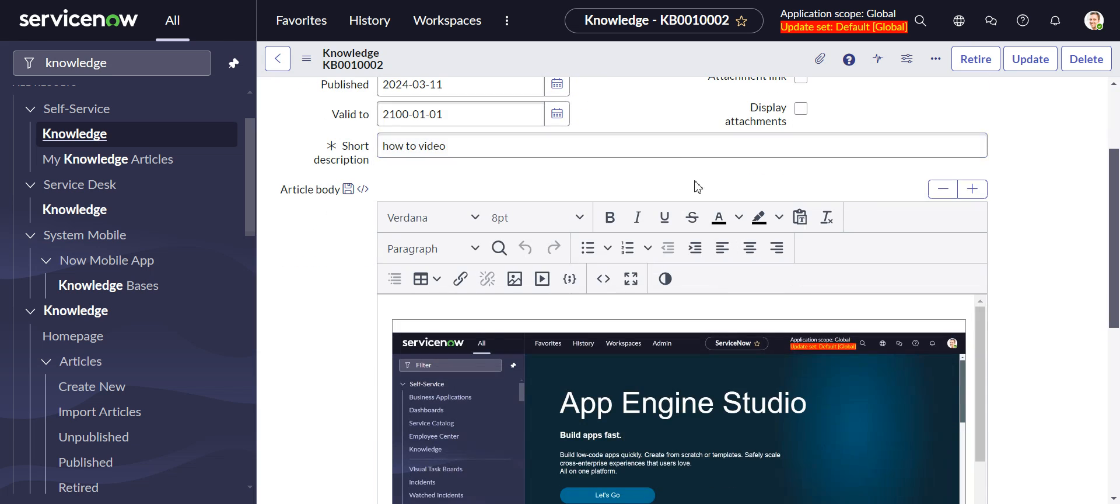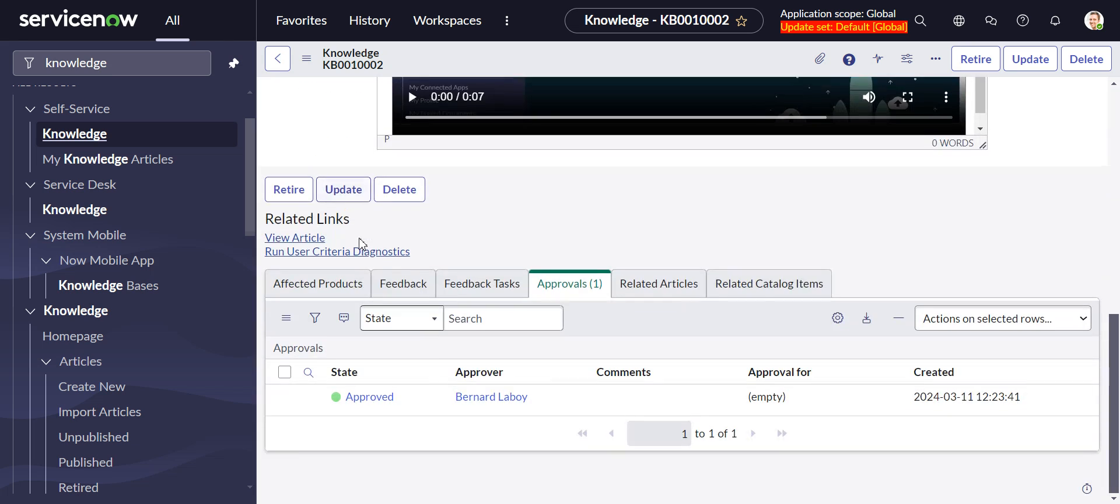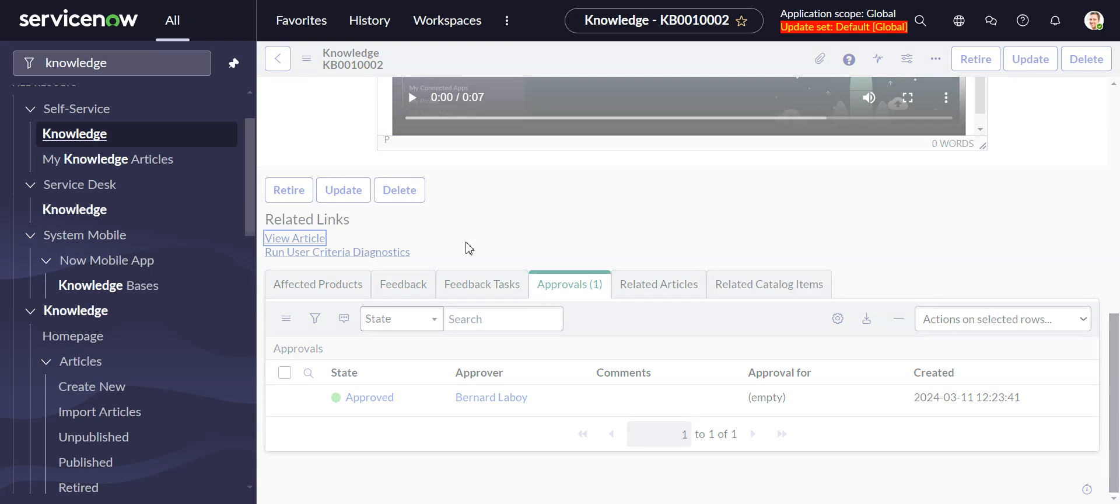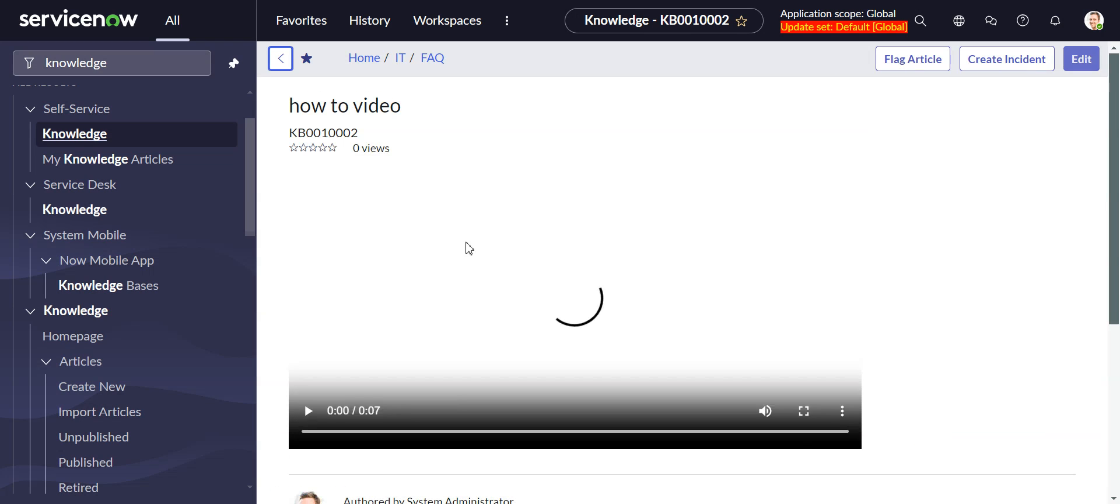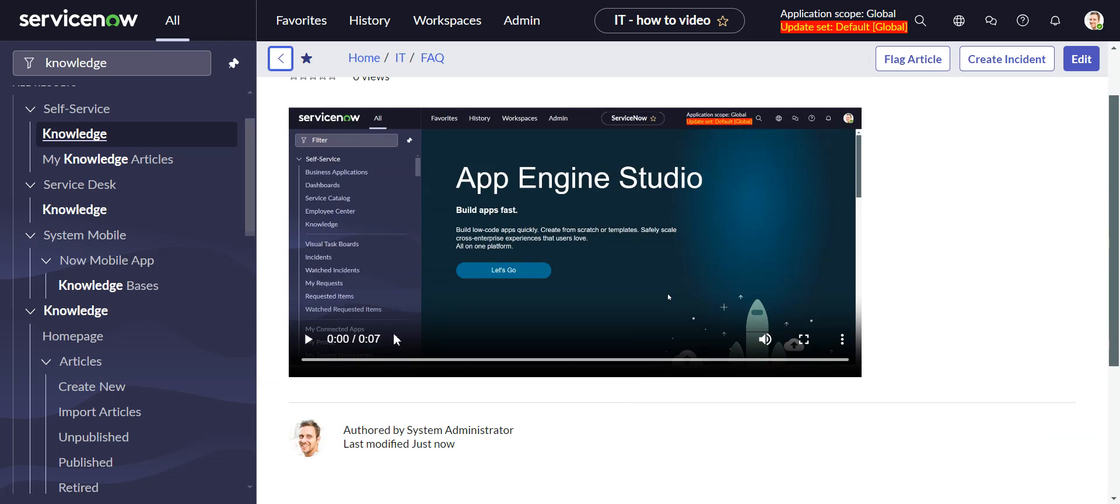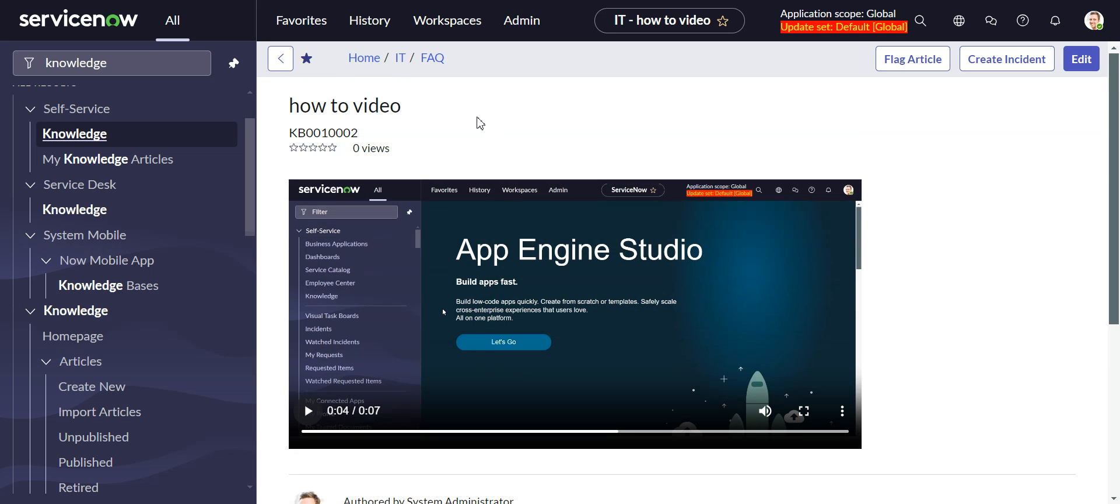And so let's go take a look at it. We can look here, view article, and we can see that the video is embedded in here and we can play it. I don't think you can hear the audio, but the audio is there.